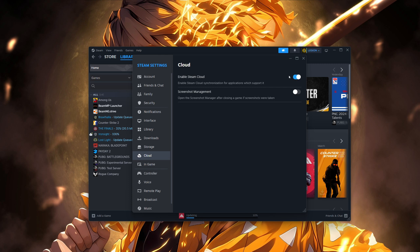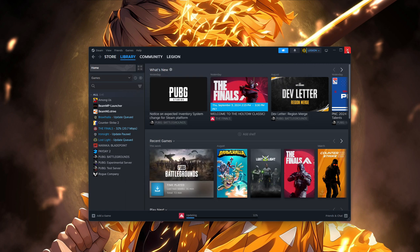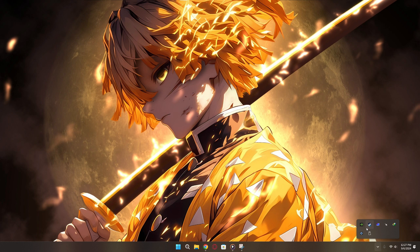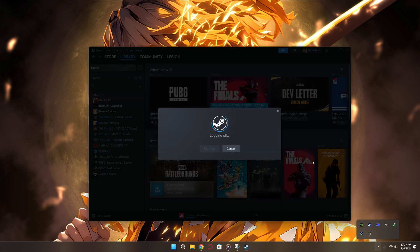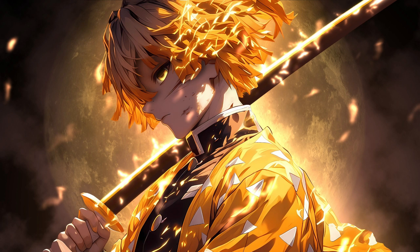You need to toggle this option on. After turning this option on, click OK to save the changes. Next, you'll need to restart Steam for the changes to take effect. Once Steam restarts, the sync error should no longer be an issue.